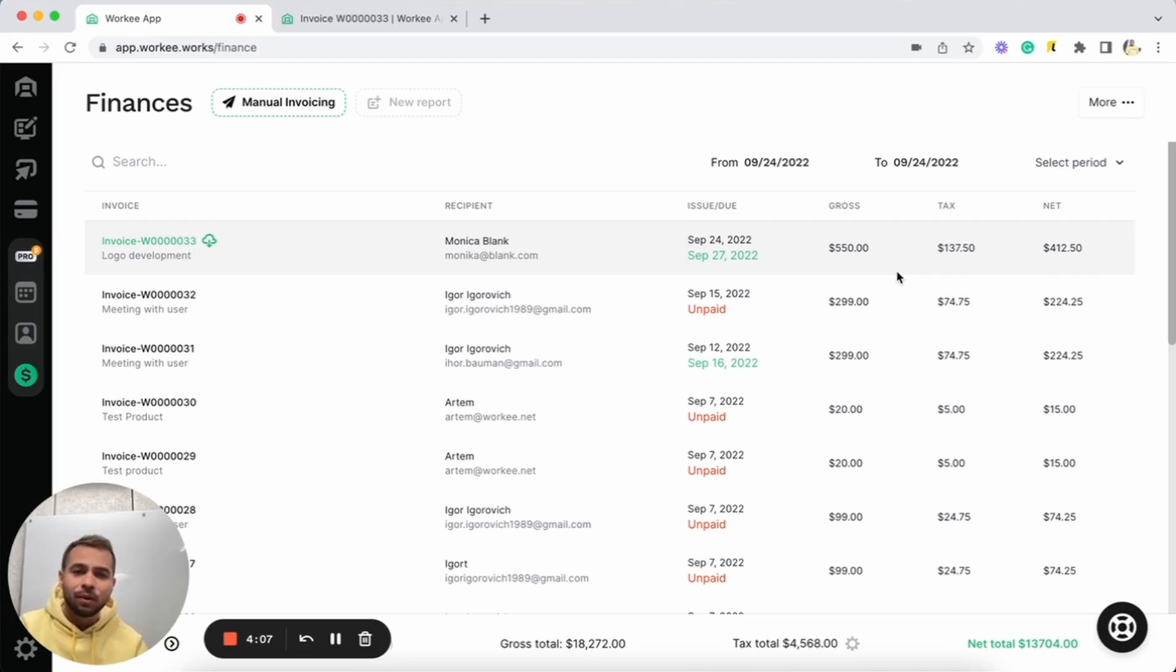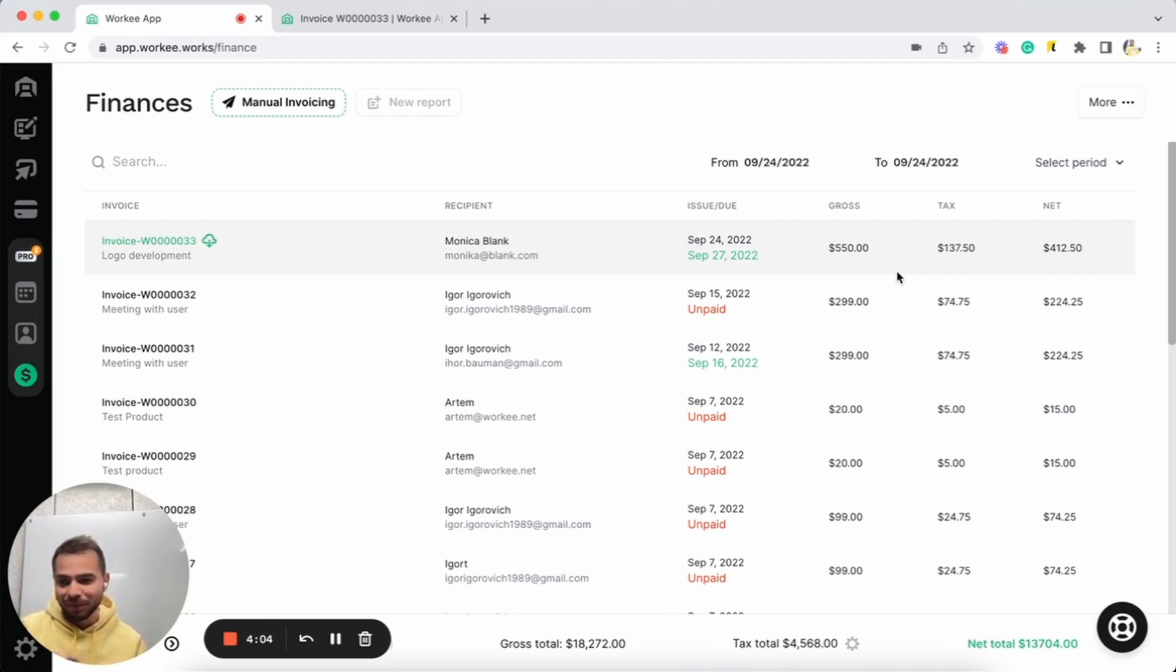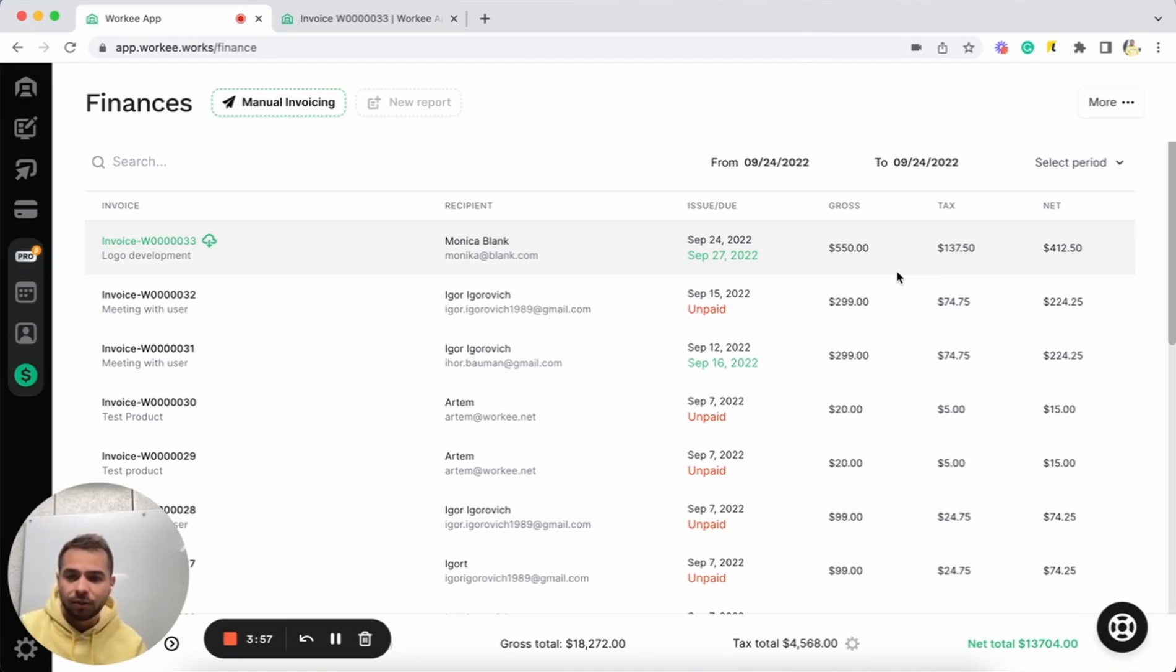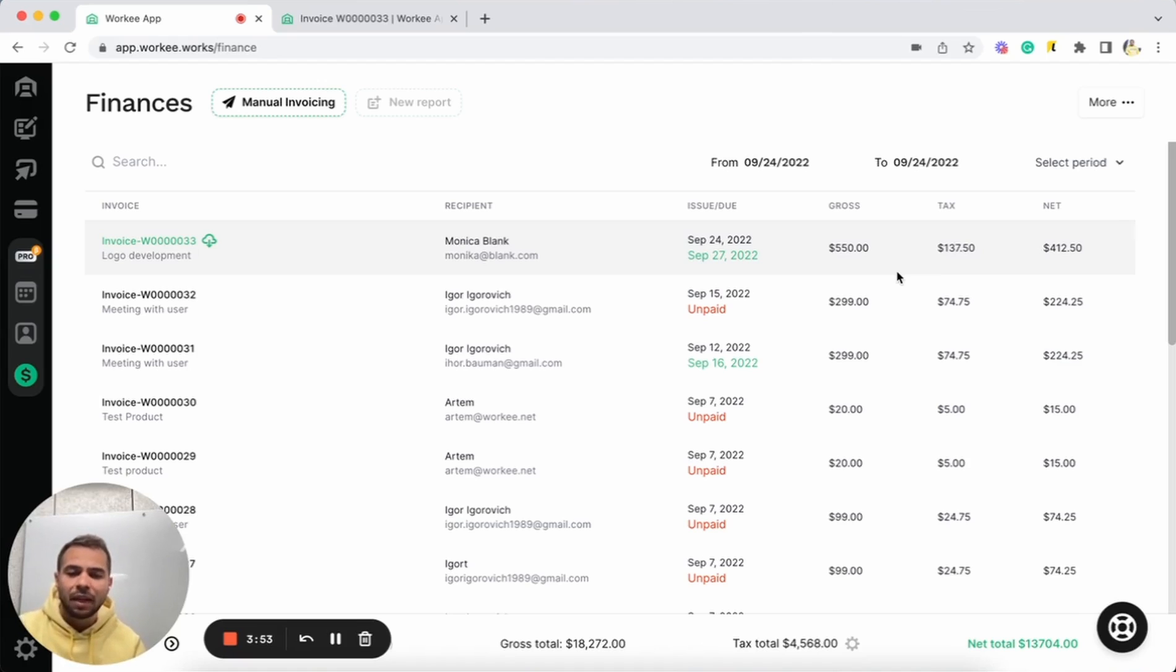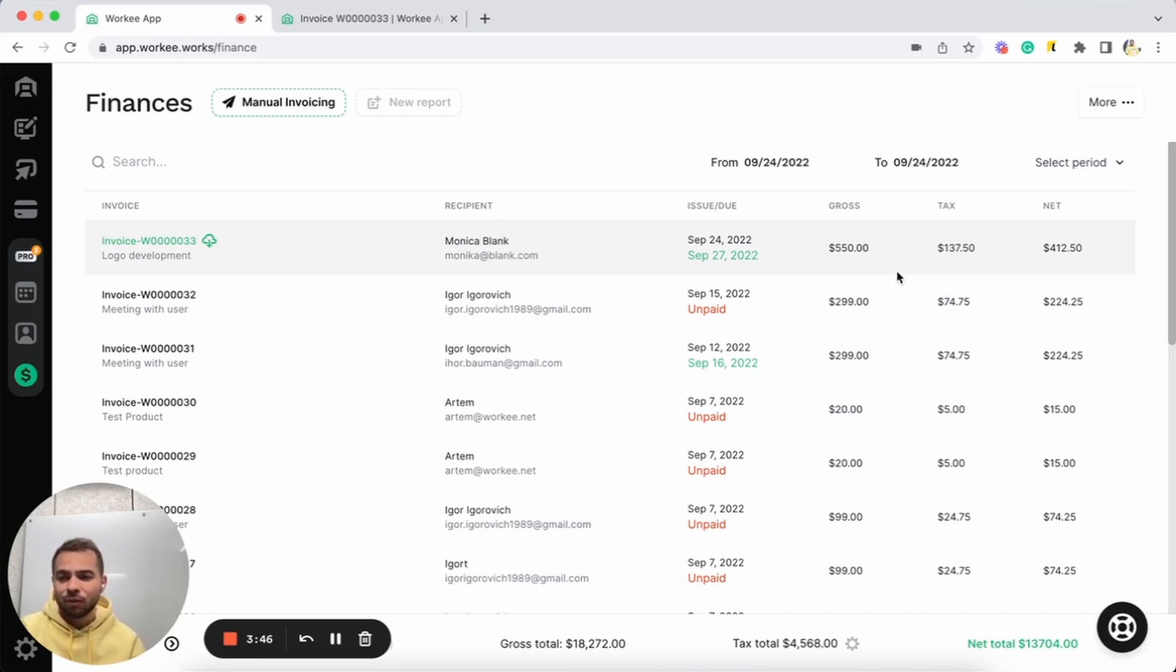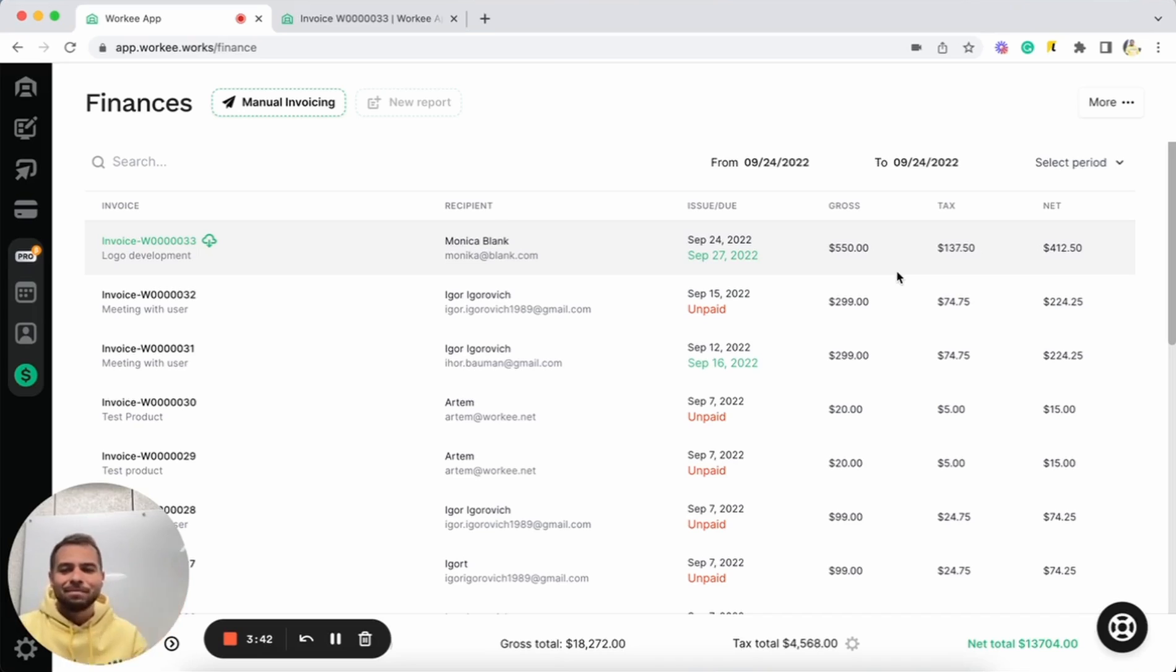I hope this video was simple and useful for you. Feel free to ask me any questions if you have some. Reach me directly at my Worky account, ivor.worky.net. I'll be happy to answer all your questions. And I hope you will be able to get freedom with Worky, with having the simplest invoicing with zero fees from Worky. Thank you. Good luck. Bye.